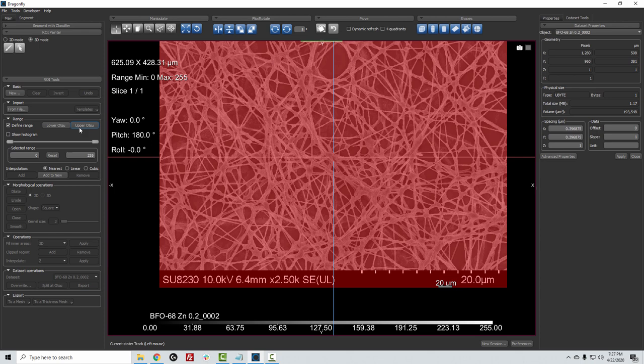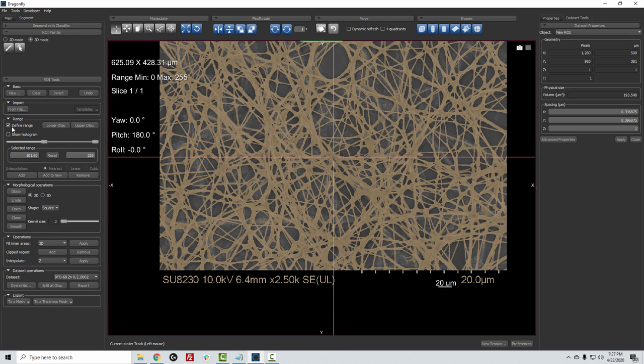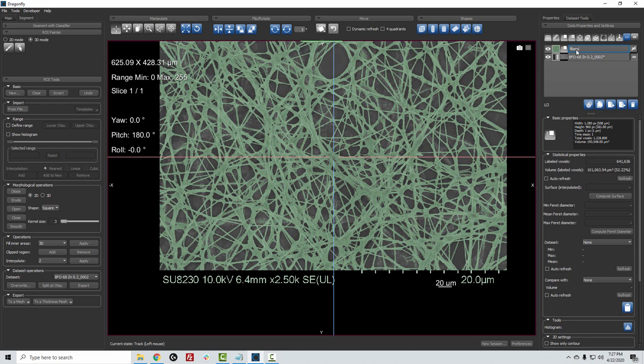If I come over to the Segment tab and go to ROI Tools, I can click Define Range, Upper OTSU, and this gives us a basic segmentation of the fibers just by clicking Add to New. So now I have an ROI over on the right-hand side, which I will declare as my fibers.